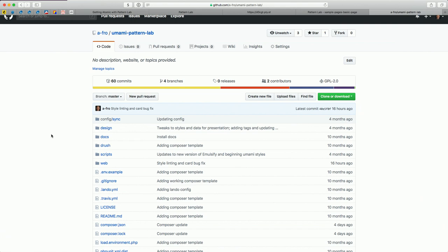Ideally what we would have is DevShop running where a new branch — an emulsified branch or a phase two or Bolt design system branch — if they create a pull request against this, it would spin up an environment and be served for people to take a look at.